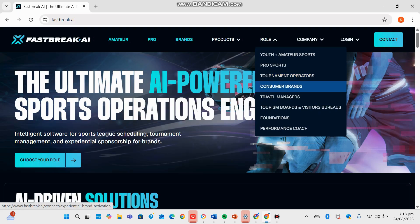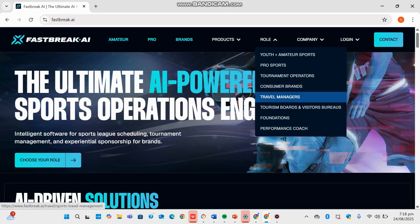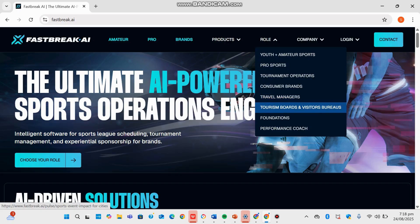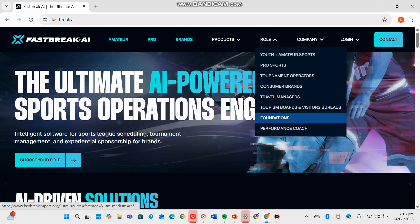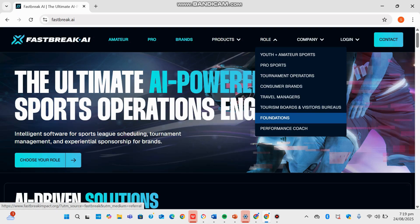For Consumer Brands, we can offer sponsorship integration and interactive activations to reach youth sport audiences. For Travel Managers, it reduces travel cost and logistic complexity via AI-powered routing and scheduling. In Tourism Board section, it leverages sporting events to drive visitation and promote regional engagement. As a Foundation, it has streamlined legal, league, or community sponsorship events with event planning and intelligent tools.